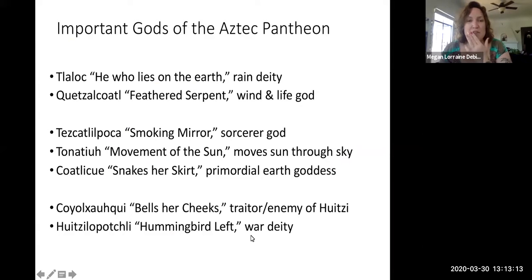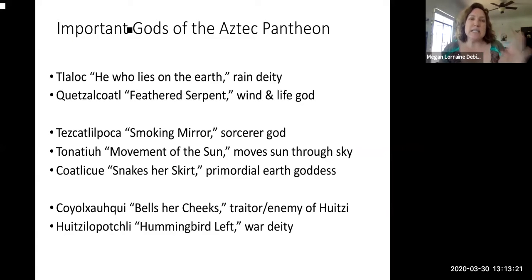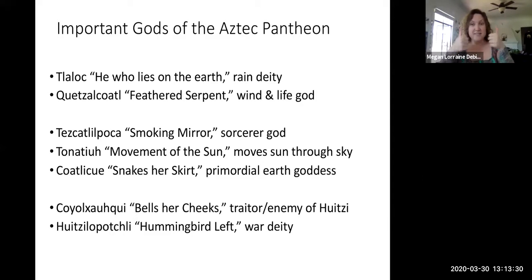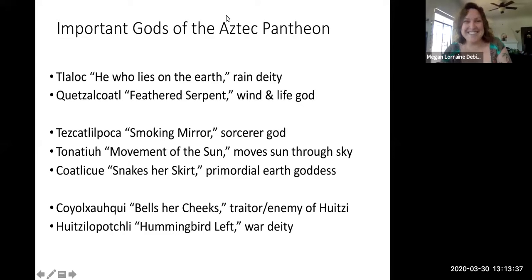I want to review a few of the deities in the Aztec pantheon. Some of them you're already familiar with. Everybody knows Tlaloc — Tlaloc is the water god, the rain deity.